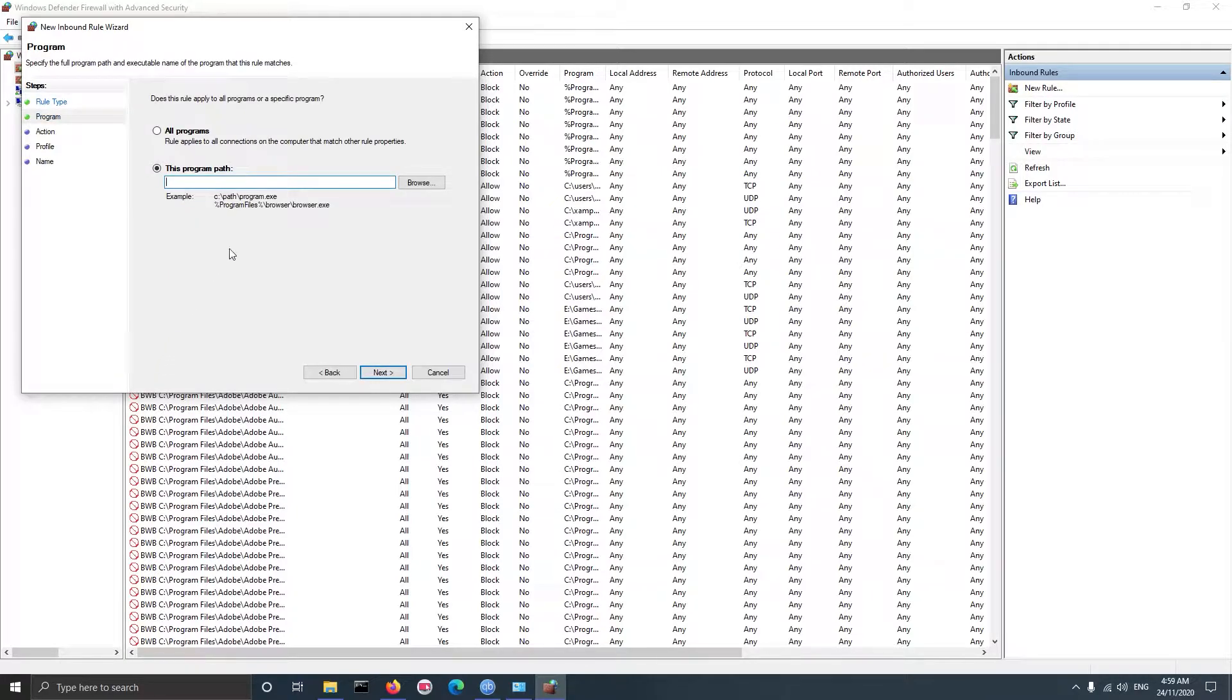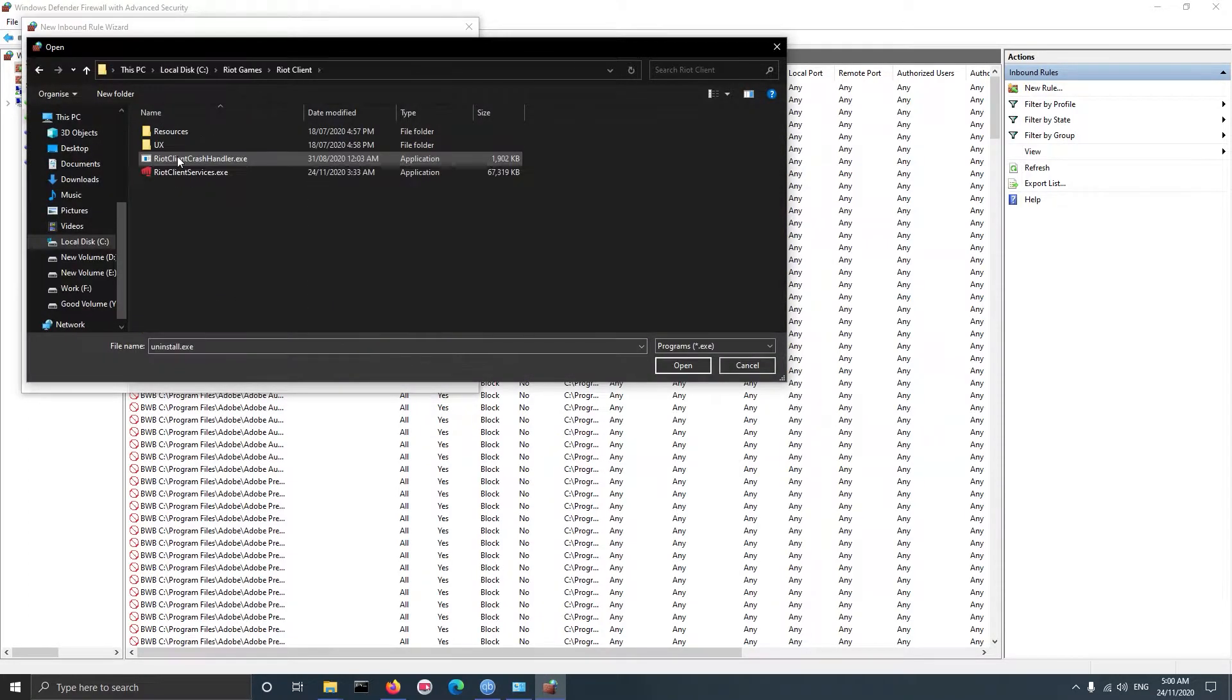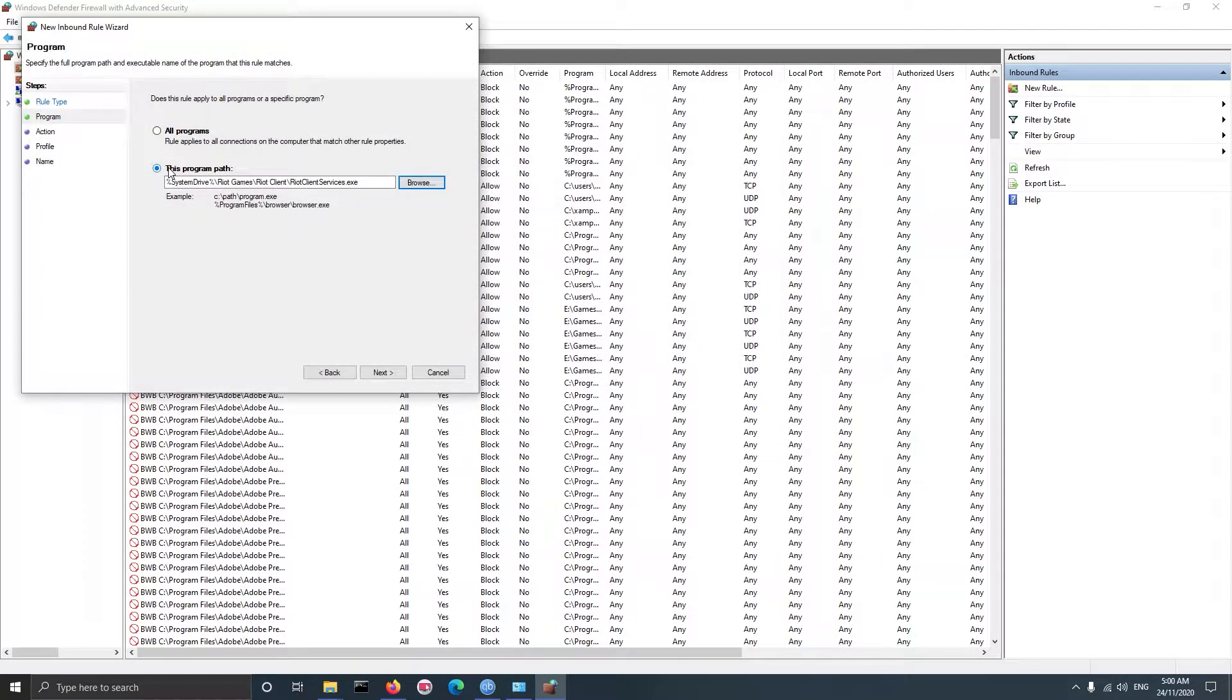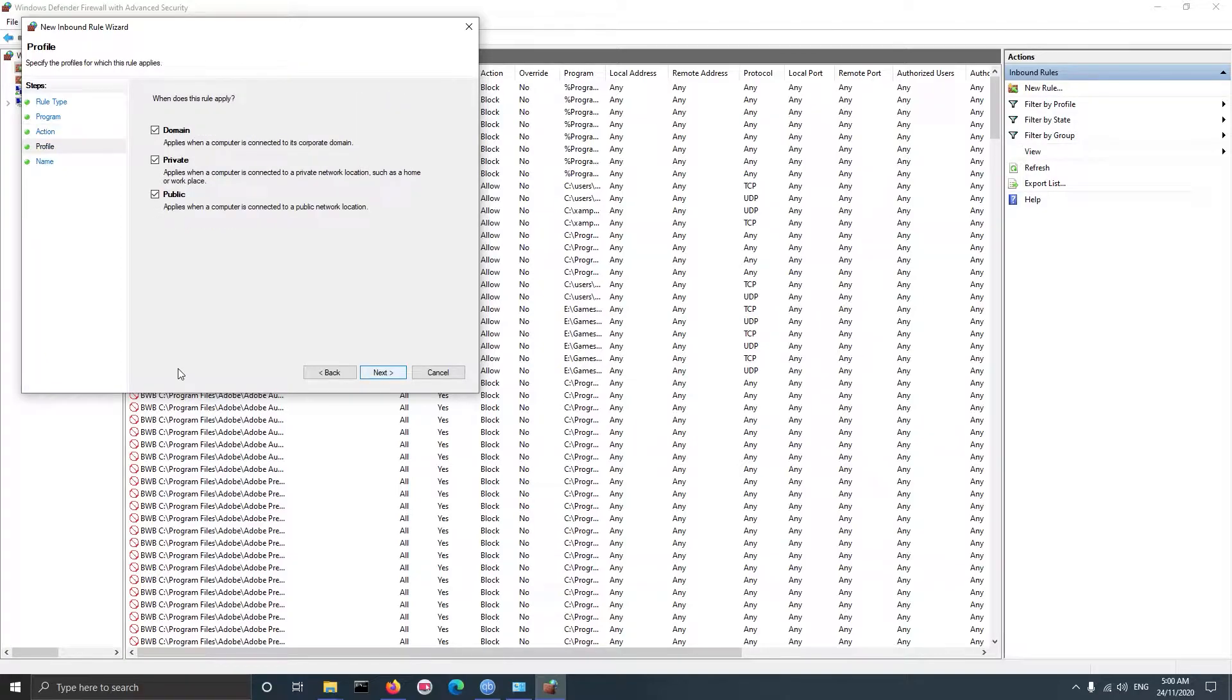On the next screen we need to select the exe file to block. Click on browse and select the file. On the next screen we need to select whether we want to block or allow internet access to selected application. For this example I will select block.